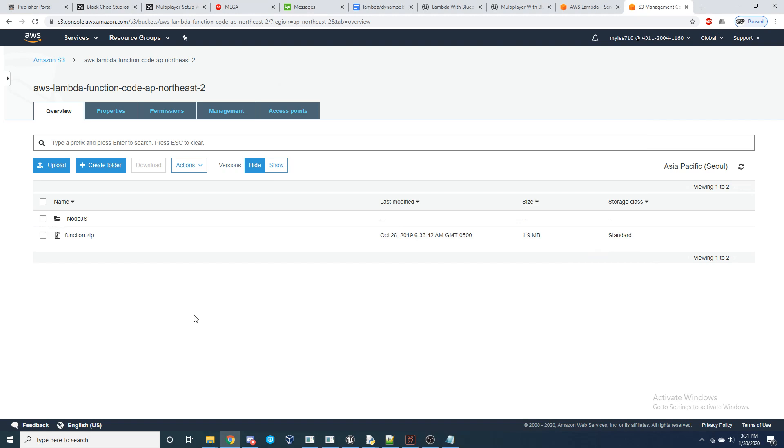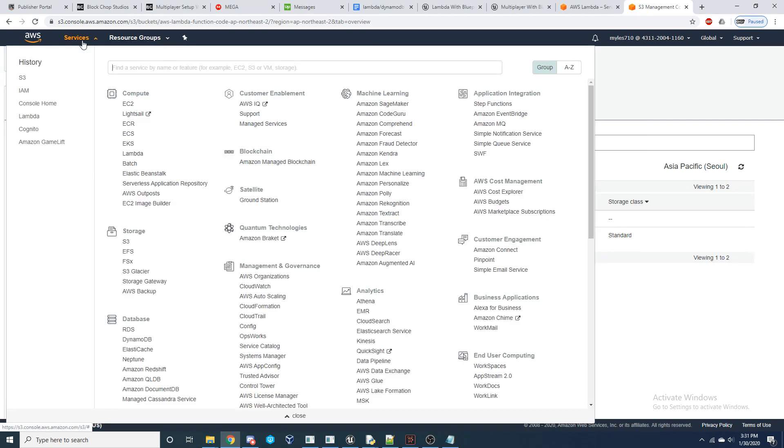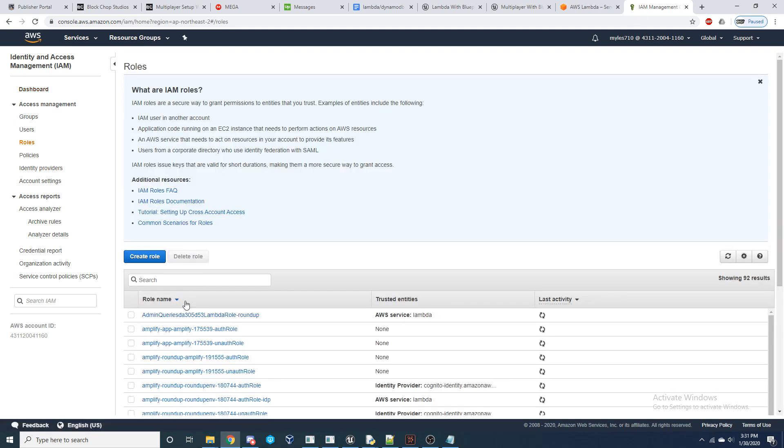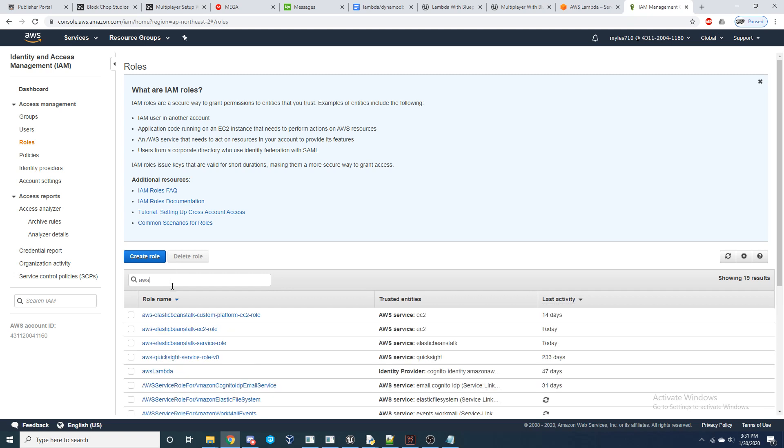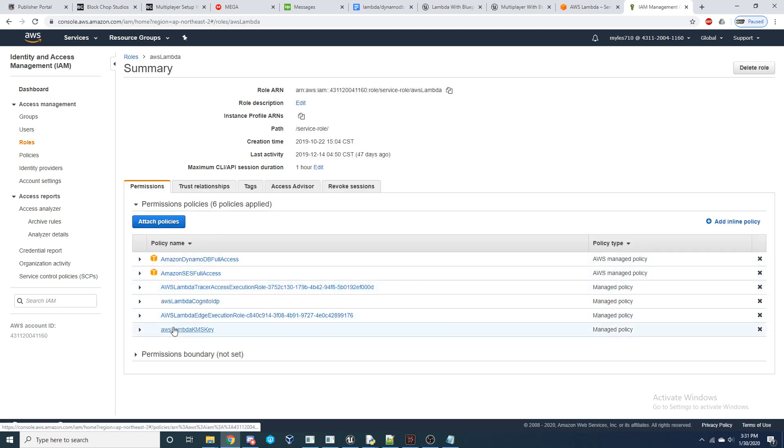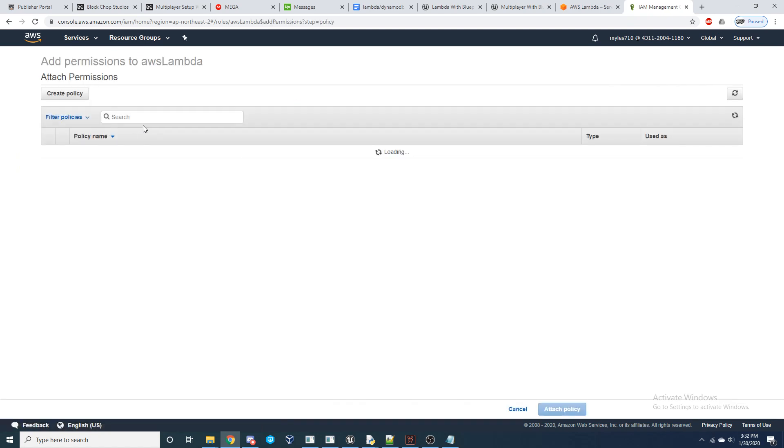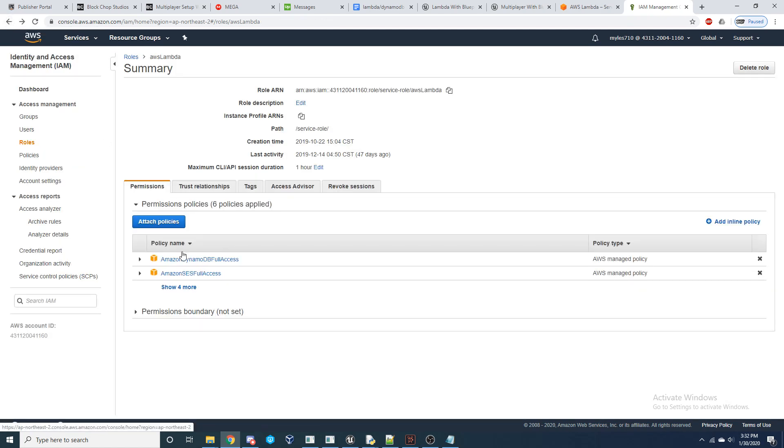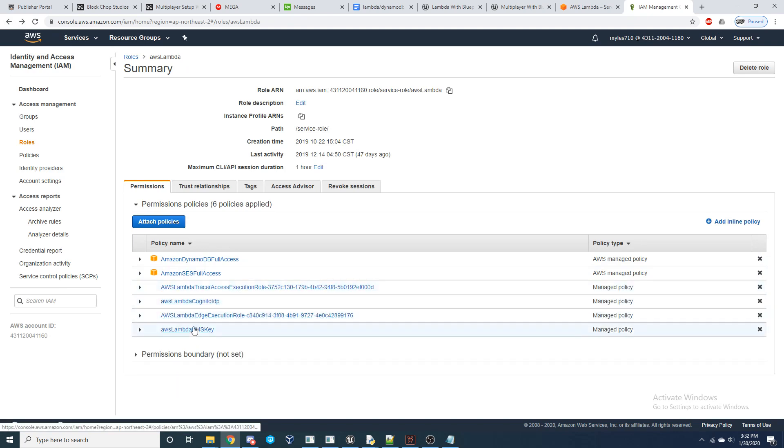And so now our next step is we're going to need to go over to our IAM service, our Identity and Access Management, and we're going to need to create a new role for our Lambda service so that it can interact with other AWS services. And so if you look here, I already have my service written, and we're going to attach six policies to it. These first two, Amazon DynamoDB full access and Amazon SES full access can just be found by searching because they are already created by AWS. And then we're going to need to set up four managed policies.